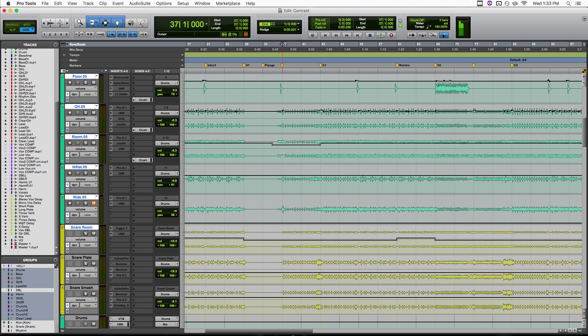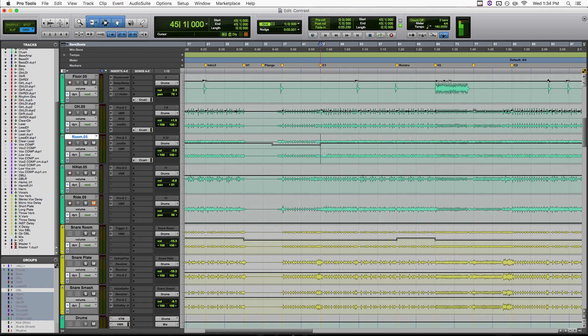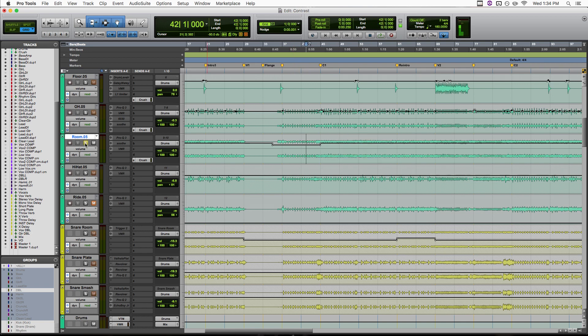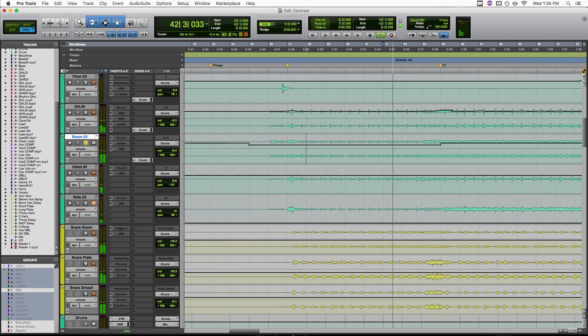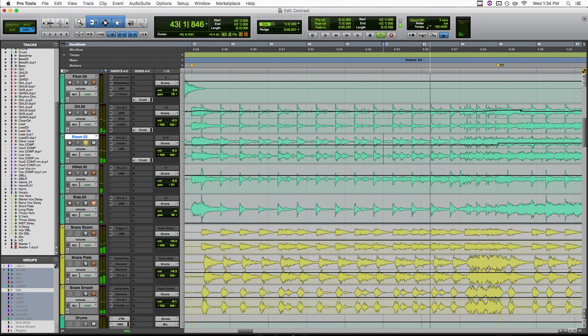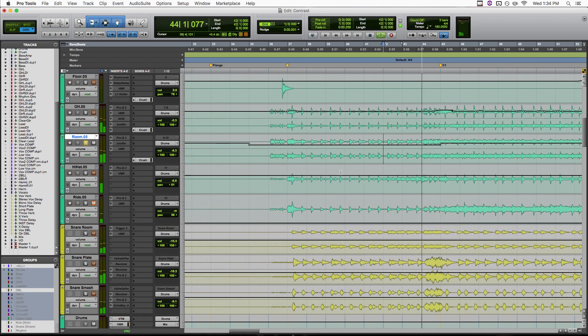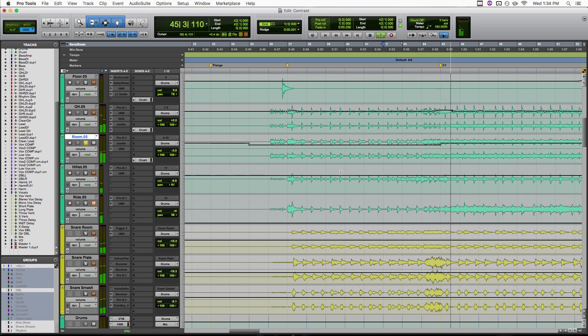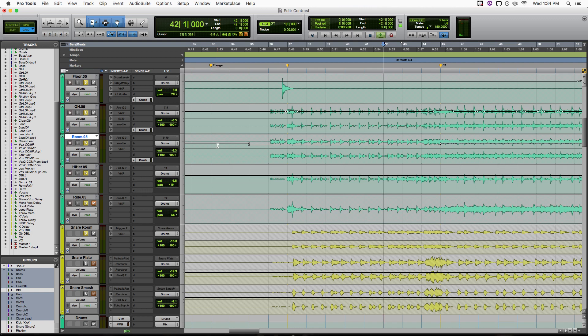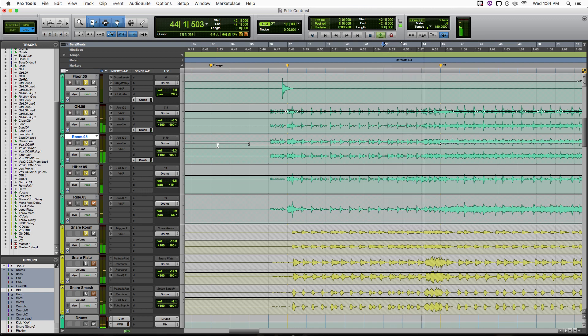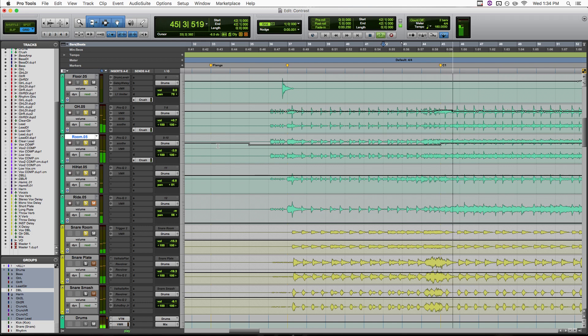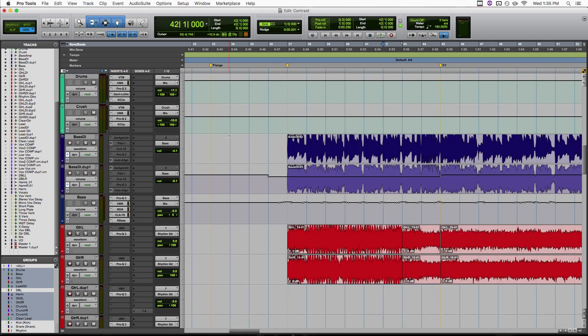So first let's look at our drums here. I've got one specific move going on that's really helping us here, and that's that I ducked my room mic here in the verse and then cranked it back up in the chorus. So let's just solo the room mic so you can hear that. And now let's hear that with all the drum mics. So yeah, it's just making the drums bigger, airier, more exciting at the chorus.